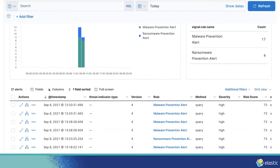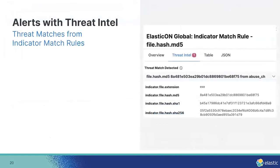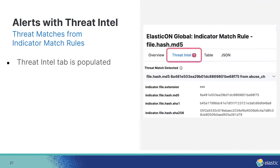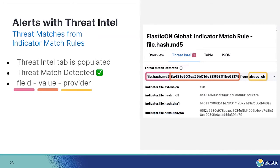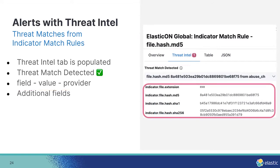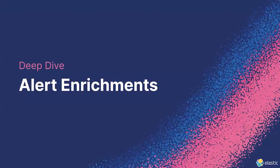There are multiple ways to see threat intelligence on an alert. Focusing on the expansion arrow icon — when you click it, it shows the threat details on the alert details flyout. You can see the Threat Intel tab is populated, with a 'Threat Match Detected' section showing the field where the threat matched, the value it matched on, and the provider where the threat source came from. There are also additional indicator fields on the alert. Normally there are many more fields — you can scroll down to see lots of details around the indicator.